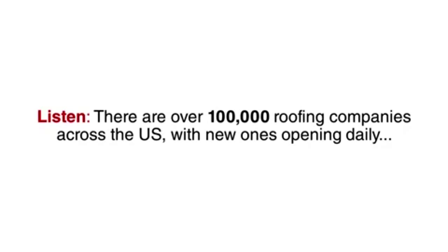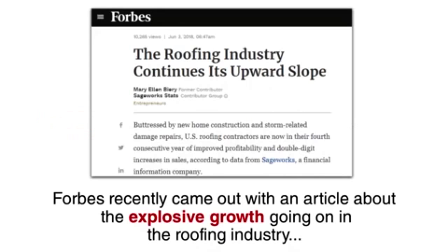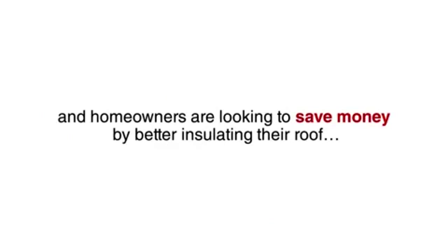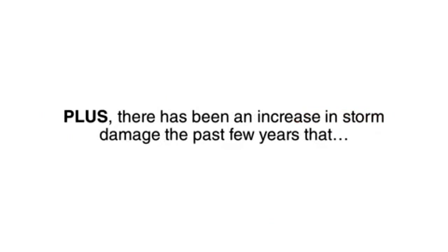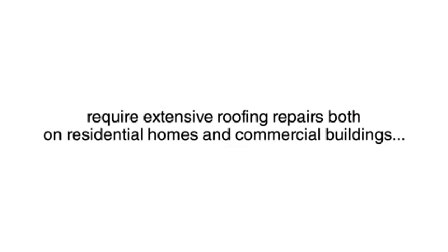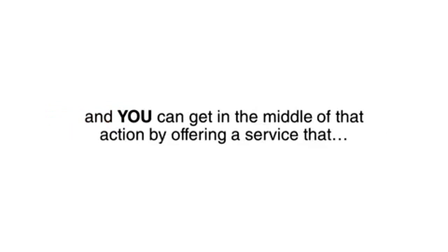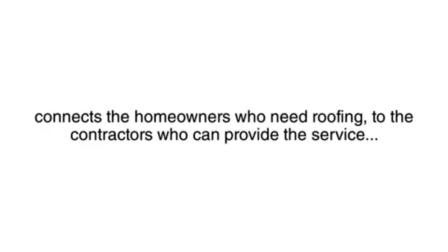Listen, there are over 100,000 roofing companies across the United States, with new ones opening daily. Forbes recently came out with an article about the explosive growth going on in the roofing industry. The reason they say is that the price of home heating oil continues to rise and homeowners are looking to save money by better insulating their roof. Plus, there have been an increase in storm damage in the past few years that require extensive roofing repairs, both on residential homes and commercial buildings. Bottom line, billions of dollars will be spent on new roofing contracts over the next five years, and you can get in the middle of that action by offering a service that connects the homeowners who need roofing to the contractors who can provide the service.